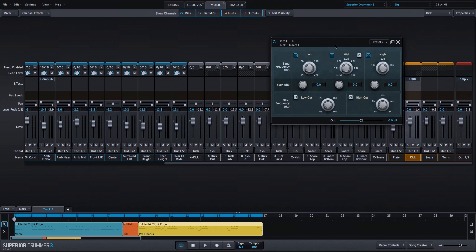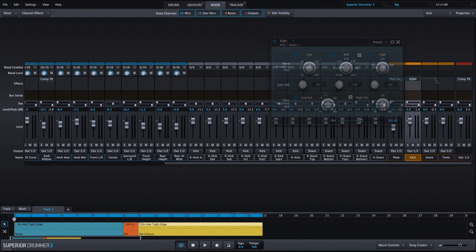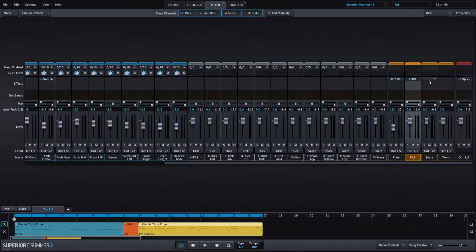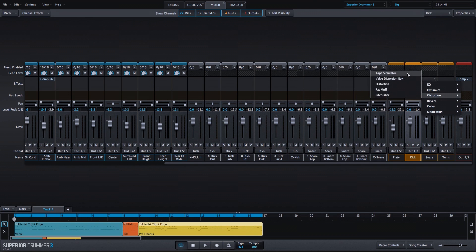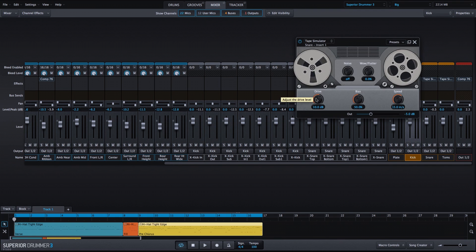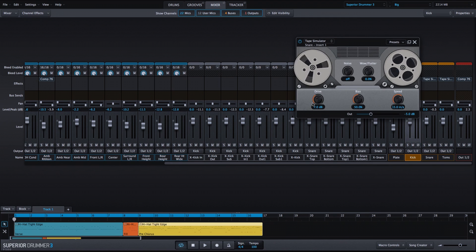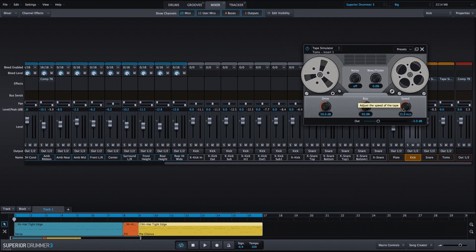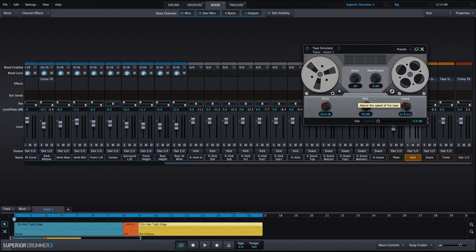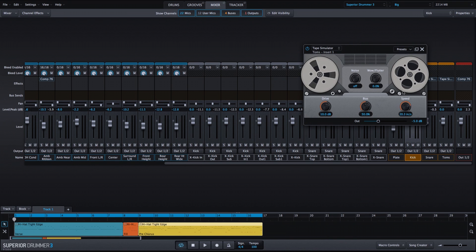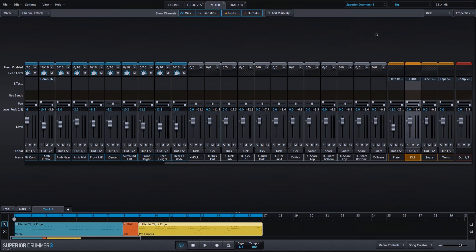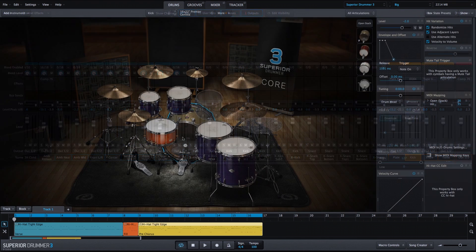I'm going to use the EQ84 for a quick low cut. This is a great way just to clean up a little bit of the low end. On the snare drum and on the toms, I'm going to add a tape simulator. I'll bring the drive down just a bit on the snare drum, but I will leave it at the default for the toms, so that'll bring out a little bit more of the toms in the mix. And I'm going to increase the speed, which will bring out a little more of the high end.